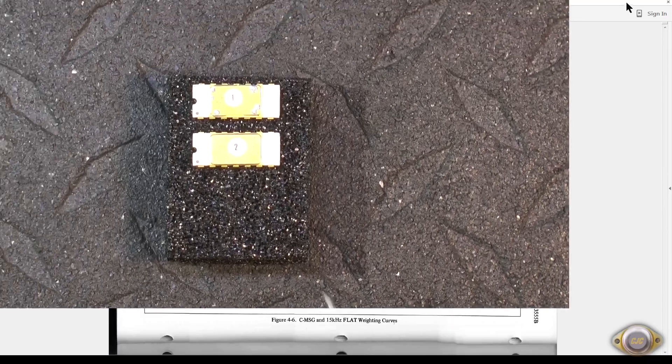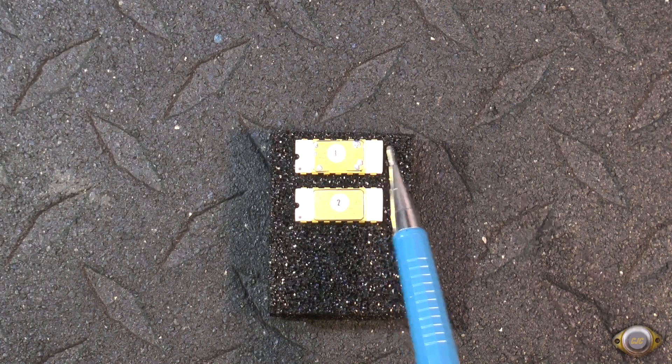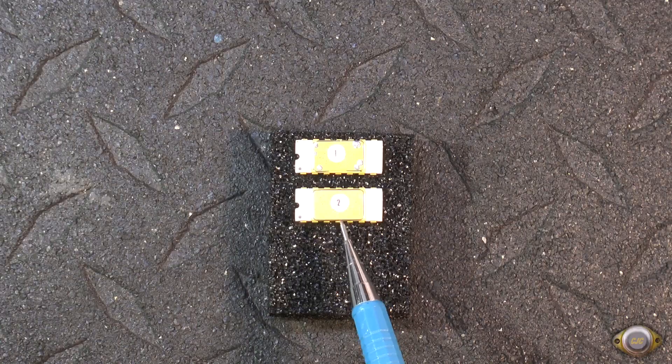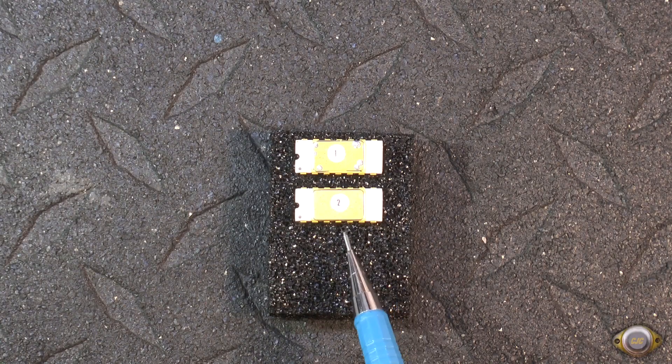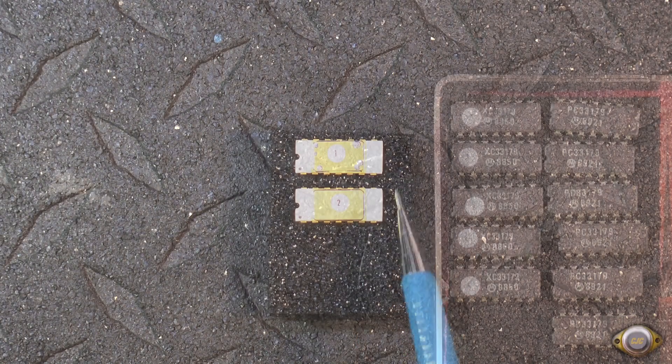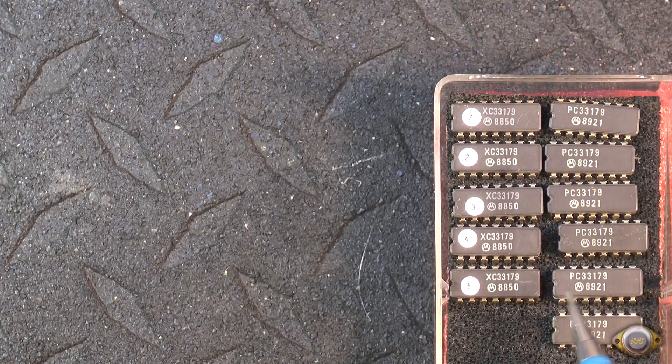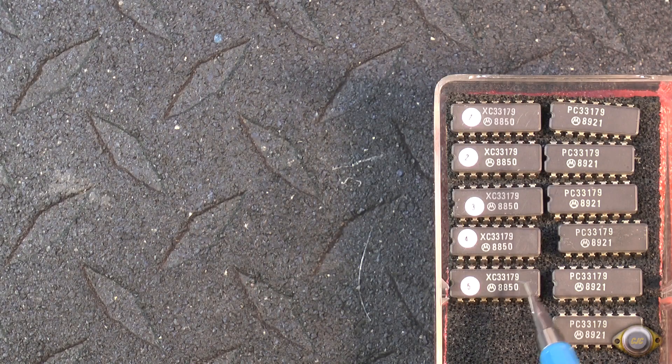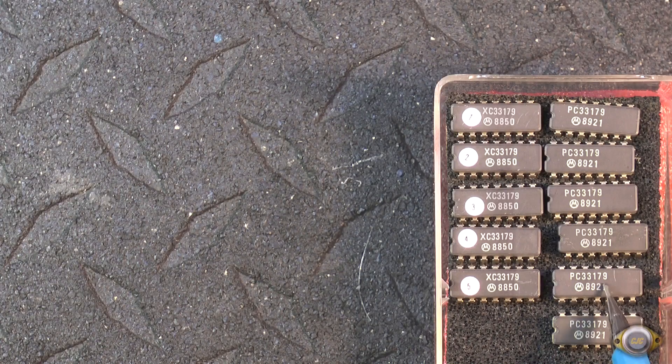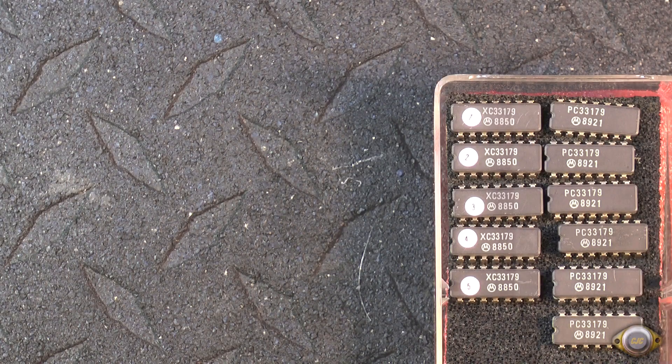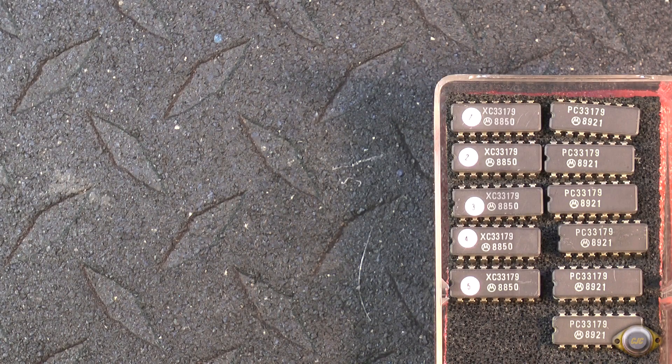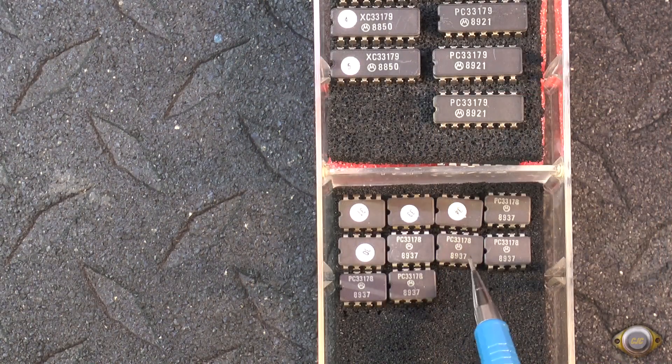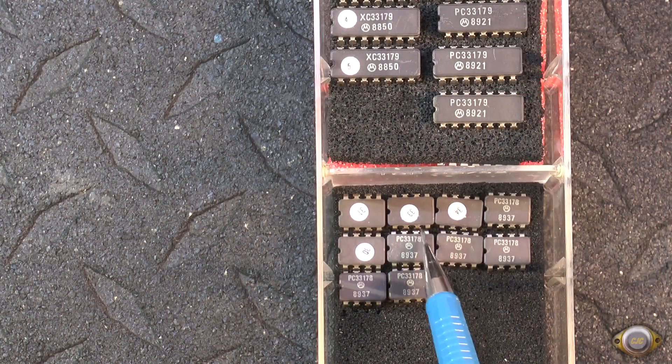These are some of the original prototypes from Motorola for the 33079 quad low-noise op-amp. And these are original prototypes from the 33179, which I think is now discontinued, and they went with the 078 and 079. Also has some 33178 here, original protos.